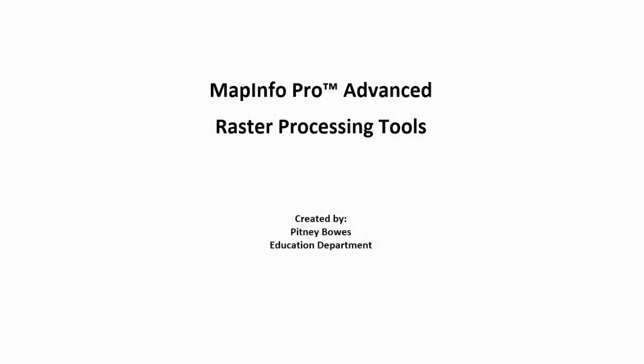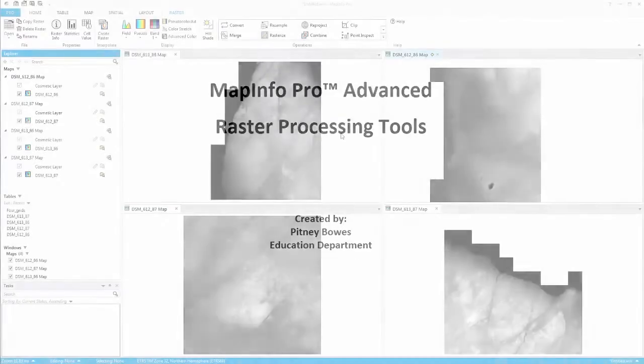MapInfo Pro Advanced is equipped with powerful raster processing tools that allow you to work with big data in a fast and efficient manner.